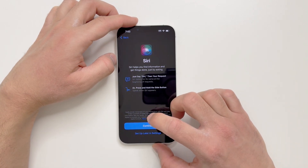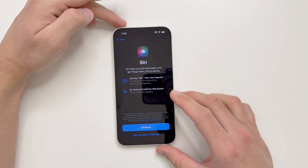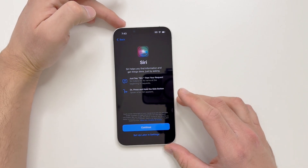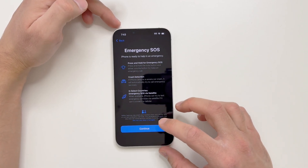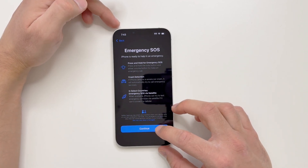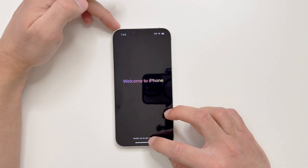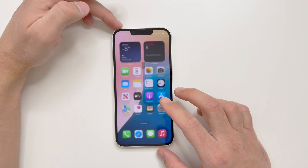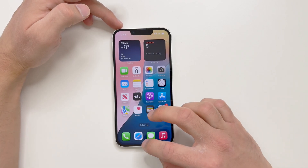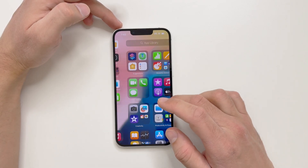You can set up Siri now or do it later in Settings. Then it goes through Emergency SOS, continue, crash detection, and then welcome to the iPhone — just swipe up and you're on your new iPhone.